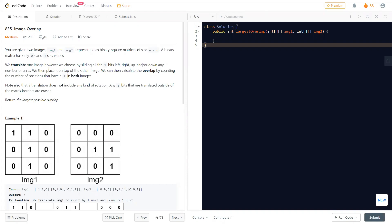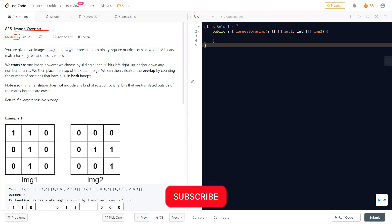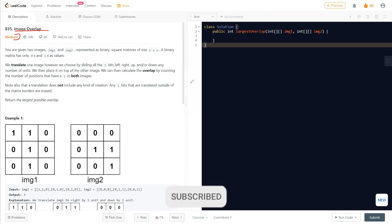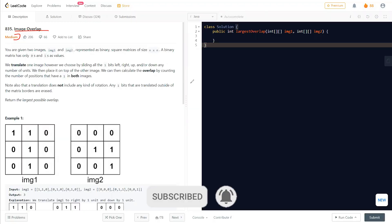Hello everyone, welcome to Learn Overflow. In this video we'll discuss another LeetCode problem — the Image Overlap. This is a medium level problem and we will understand how you can solve this problem easily and with a better concept. Before moving on, if you haven't subscribed to this channel, make sure to subscribe to Learn Overflow for regular LeetCode videos like this.